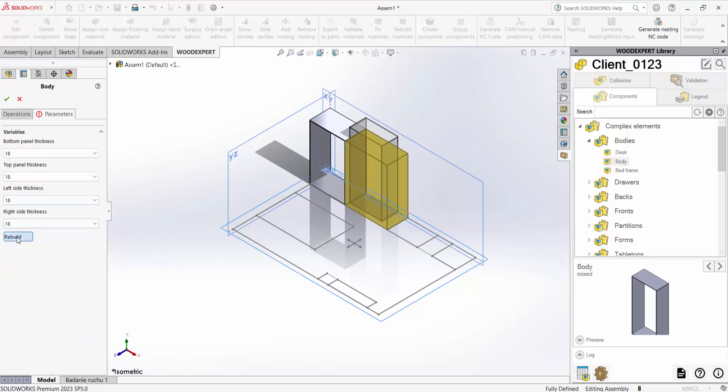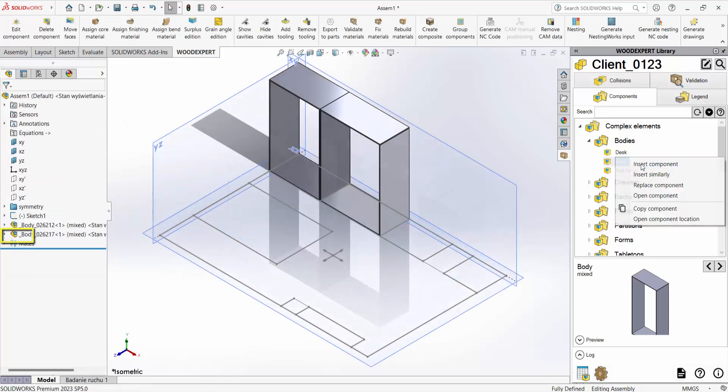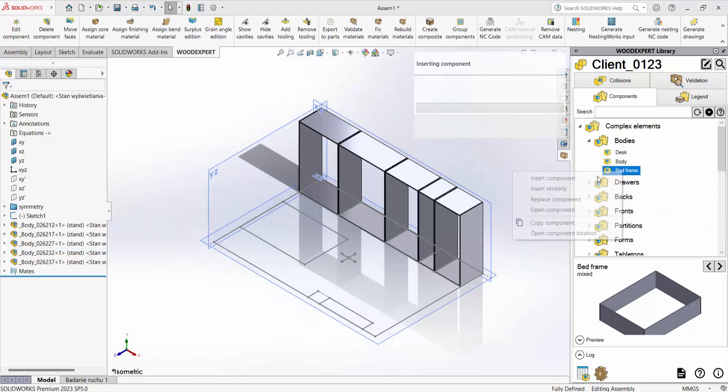Before accepting I select the remodeling option to check the proportions and approve. In this way I insert the remaining bodies.